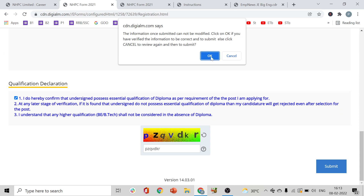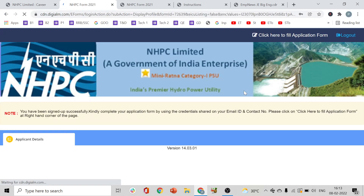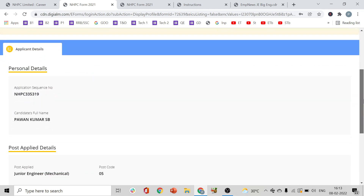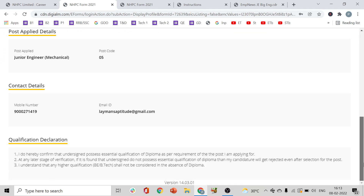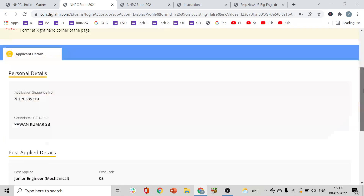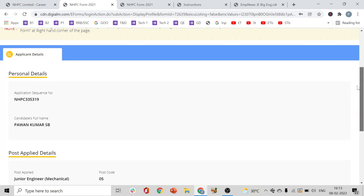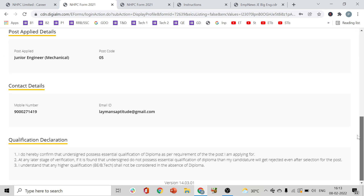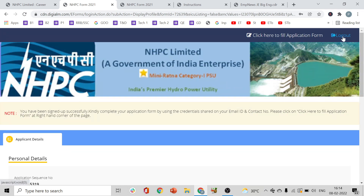Let's submit. After submitting, you will receive a user ID and password. This is only registration — you are not done yet. You need to log in again to complete the application.